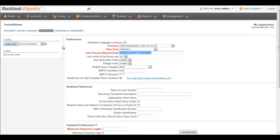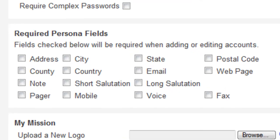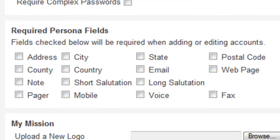Scroll down to the Required Persona Fields tile. Here, check any persona fields you want to require when adding or editing accounts. For this example, let's make the Email field required.